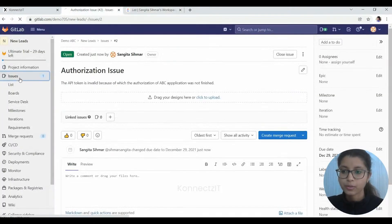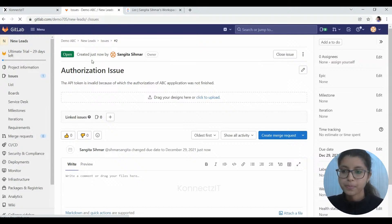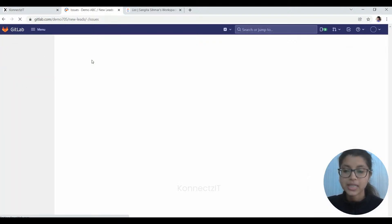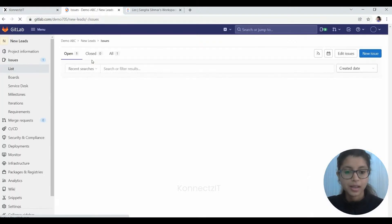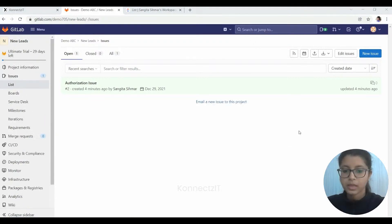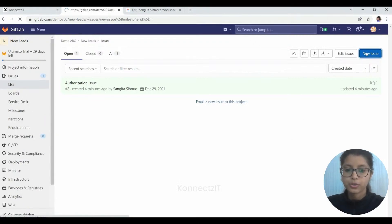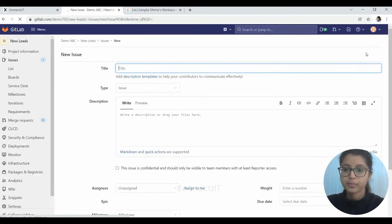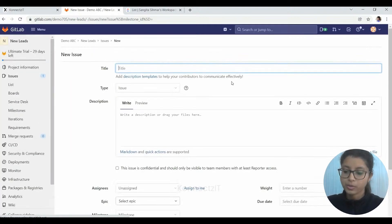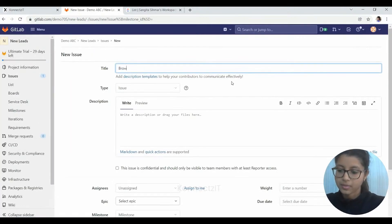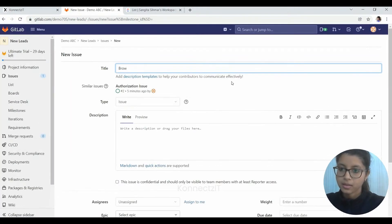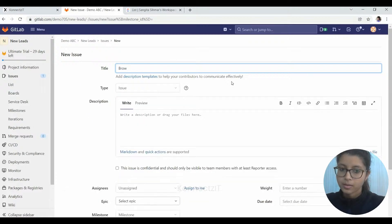Now we will just test it again by giving another issue. So we will again go to the issue and we will create a new one and see how exactly our workflow is working in that regard. So here now we are going to click on the new issue.